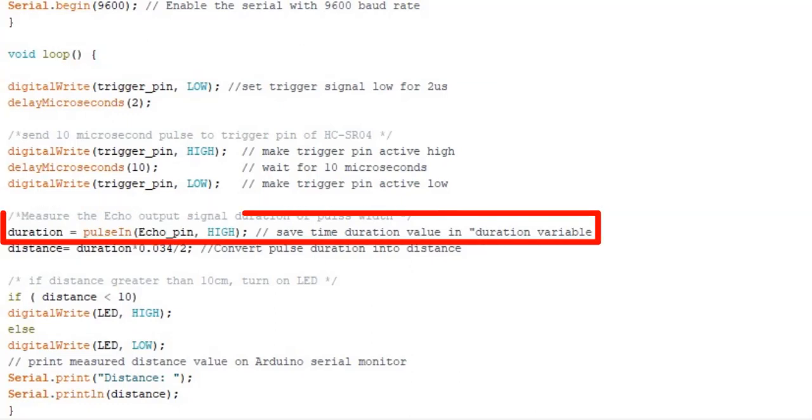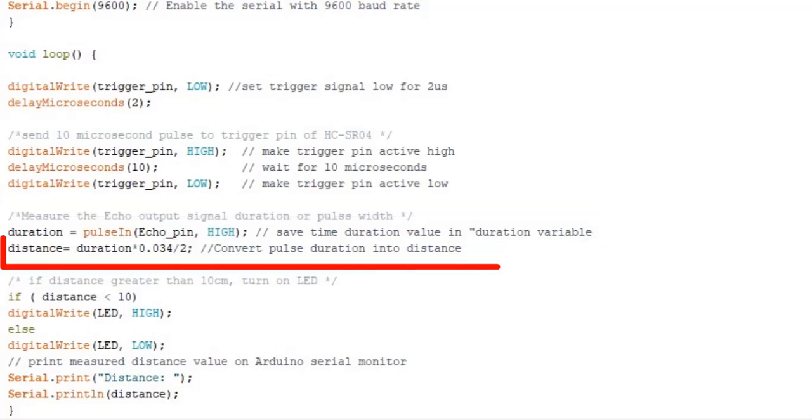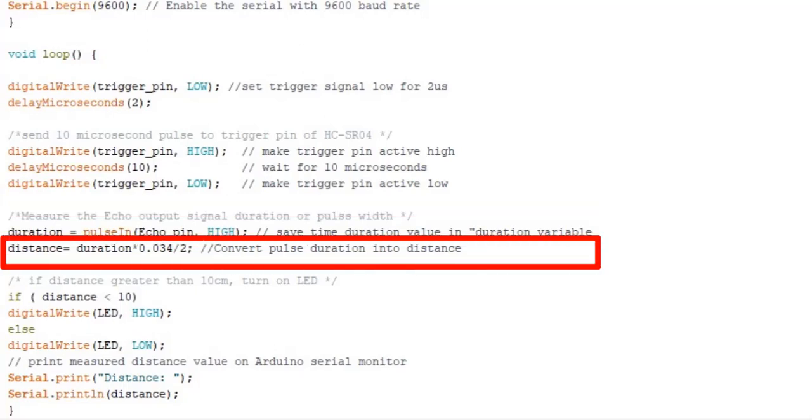This line measures the time for which output signal remains in active high state. The pulse in function is used to measure the pulse duration, and it returns the time duration output in microseconds. Finally, this line converts the pulse duration into distance in centimeter.